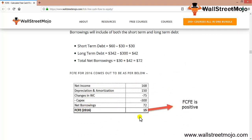When we have all the data, you just put in the formula and you get your FCFE. Your FCFE seems to be positive here, which is 15. This is how you calculate FCFE.